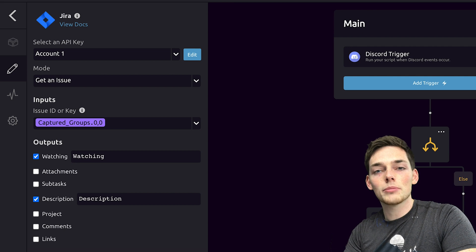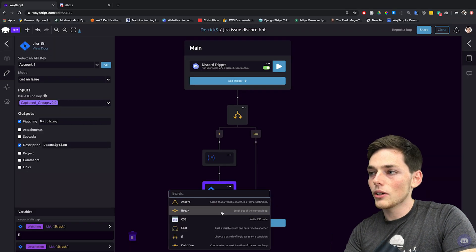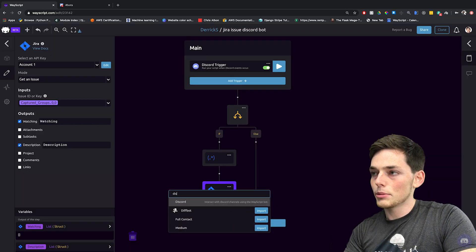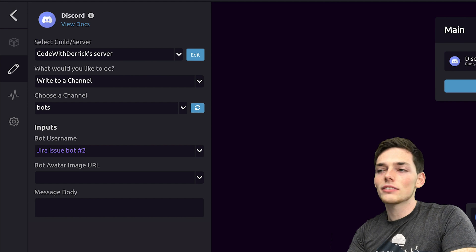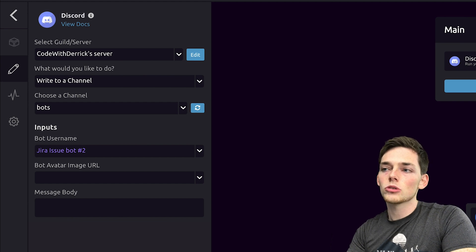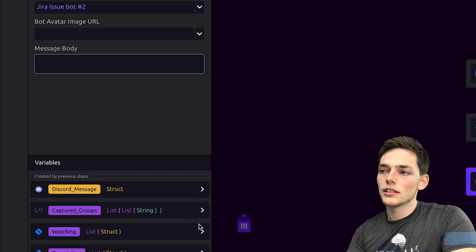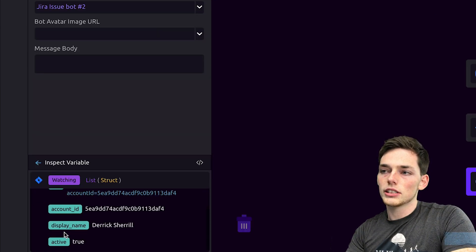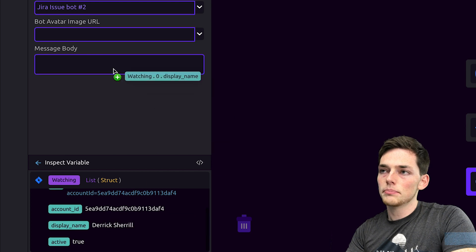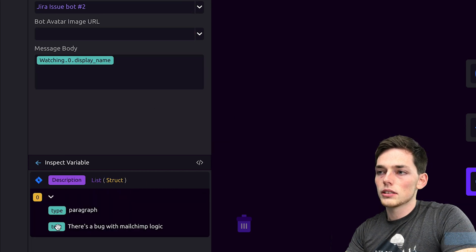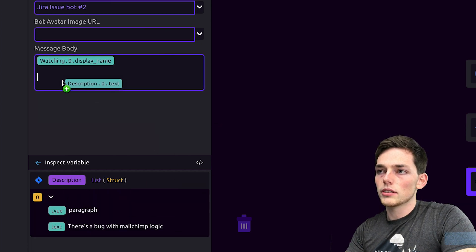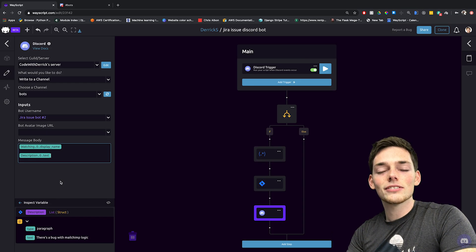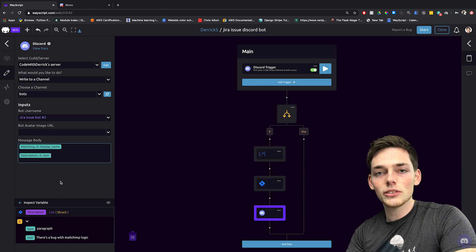Now we just need to write this message back to Discord. We'll click on the step below it and type in Discord. From here, we can write back any information from our variables panel back to Discord by putting it into this message body. So let's open up our watching struct, go down and pull in display name. We'll open this struct up and pull in this text. Now that we have this, we should be able to search for JIRA issue information all through that Discord channel.